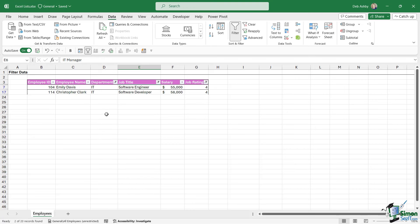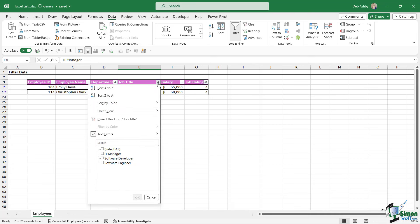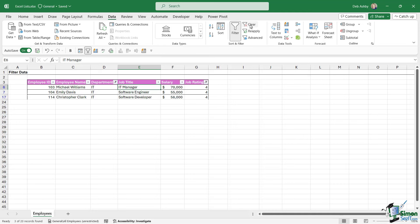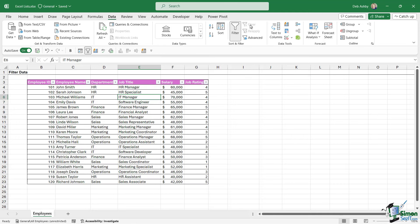Once you have your filters applied and your dataset refined, if you want to clear those filters, you can clear them from individual columns. Maybe I want to clear it from the Job Title column—I can click the drop down, Clear Filter from Job Title. Now it's going to clear the filter from that column only. If I want to clear all filters, I would need to go up to the Data tab into the Sort and Filter group and click on the Clear button. That's going to remove any filter I have applied and put everything back to how it was originally.